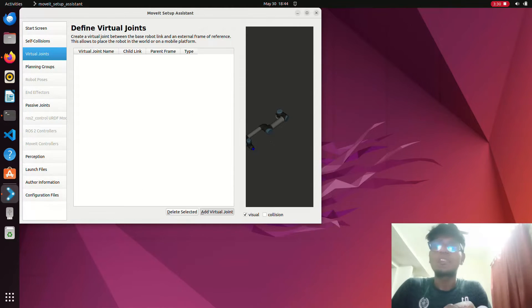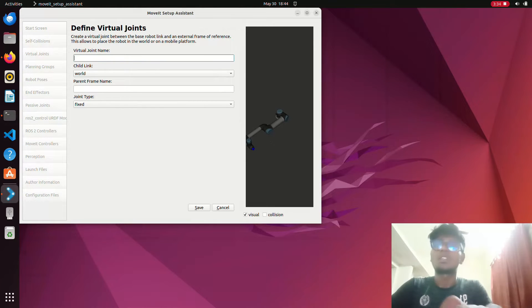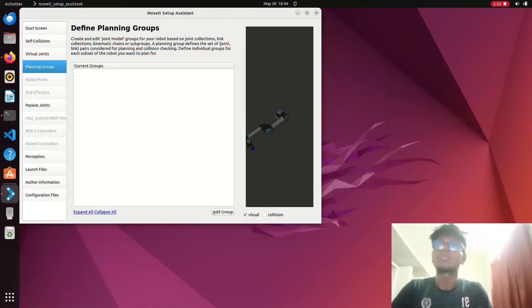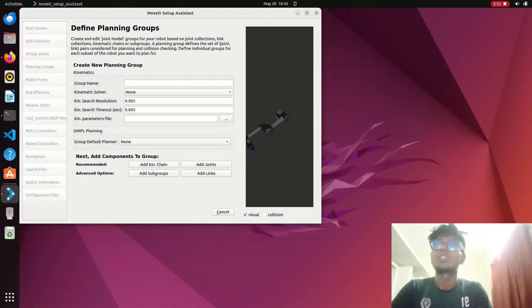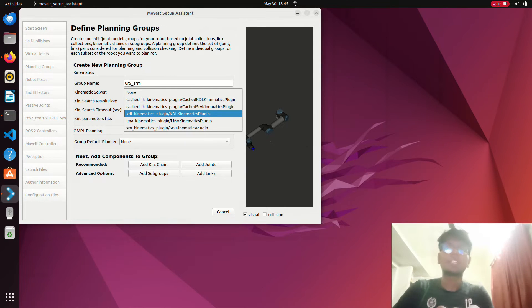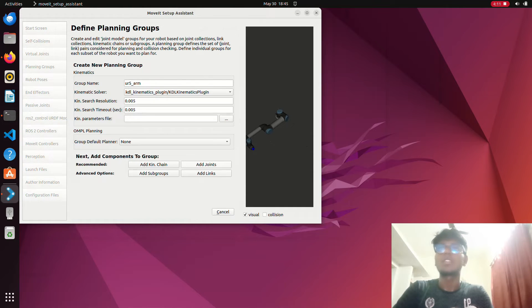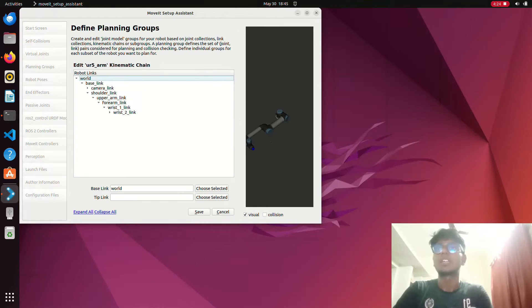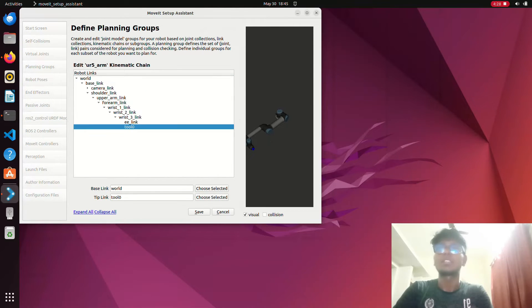Then go to Virtual Joint. Click 'Add Virtual Joint' and give it the name 'ur5_robot'. Set the parent as 'base_link' and save. Next, go to Planning Group and click 'Add'. Name it 'ur5_arm' and select the KDL kinematics plugin — this is an inverse kinematics algorithm for trajectory planning. Then click 'Add Chain', select 'world' as the base, select 'upper_arm_link' through to 'wrist_link' as the tip, and save.